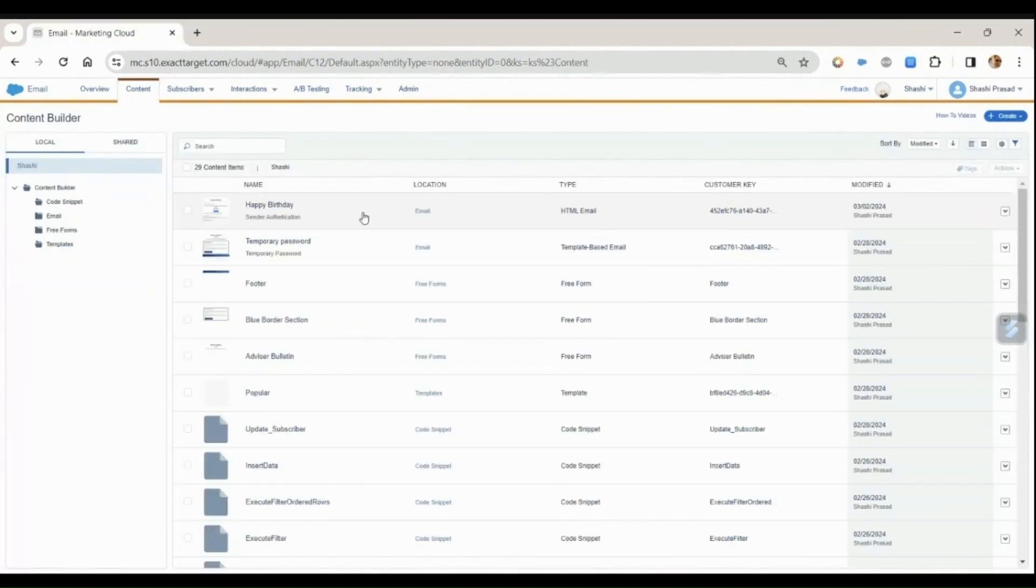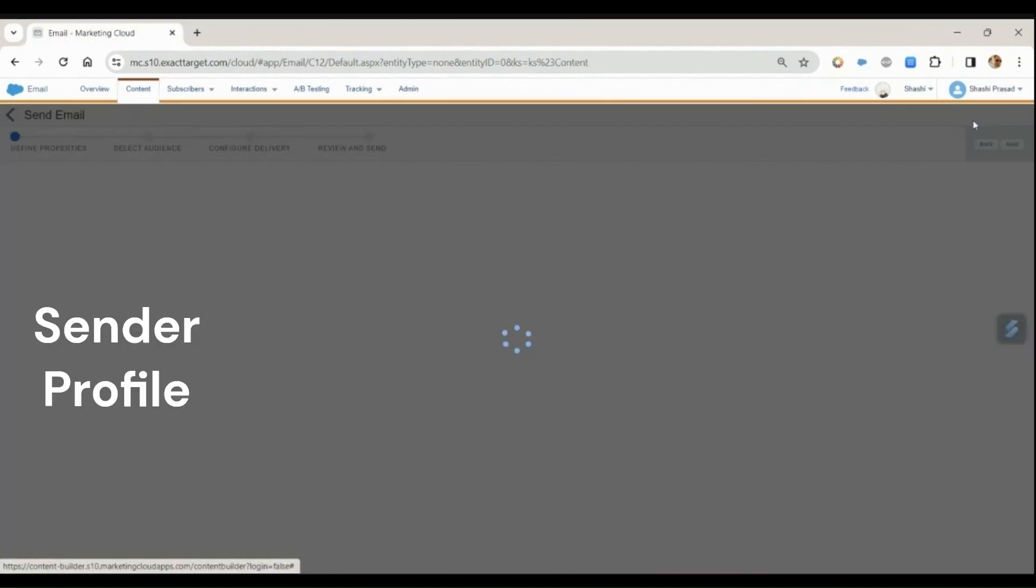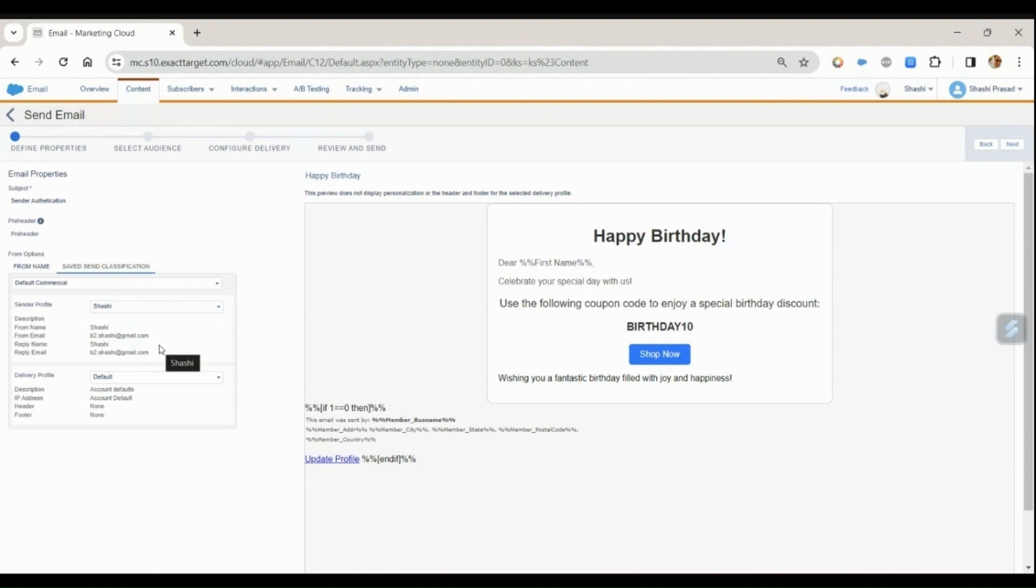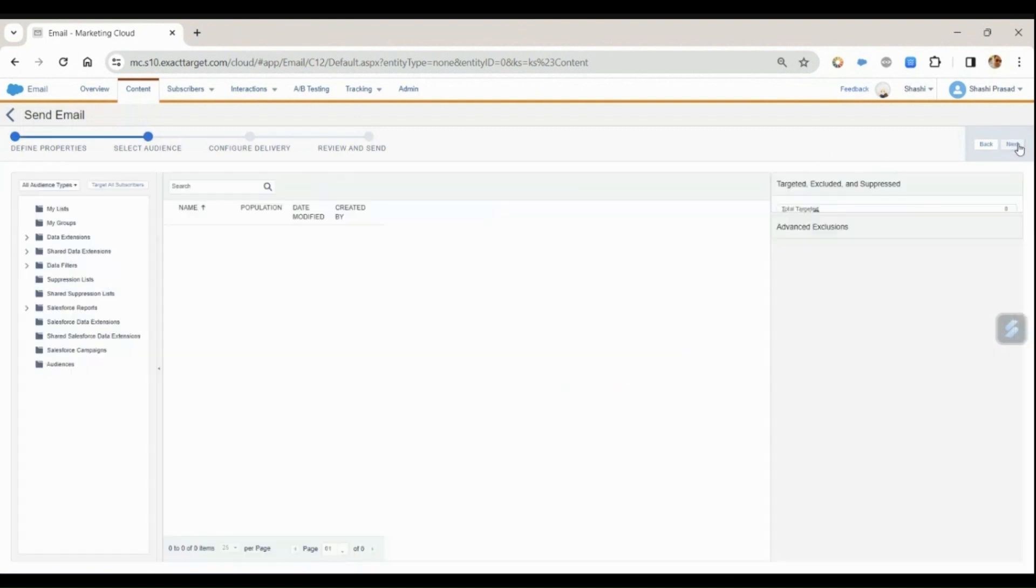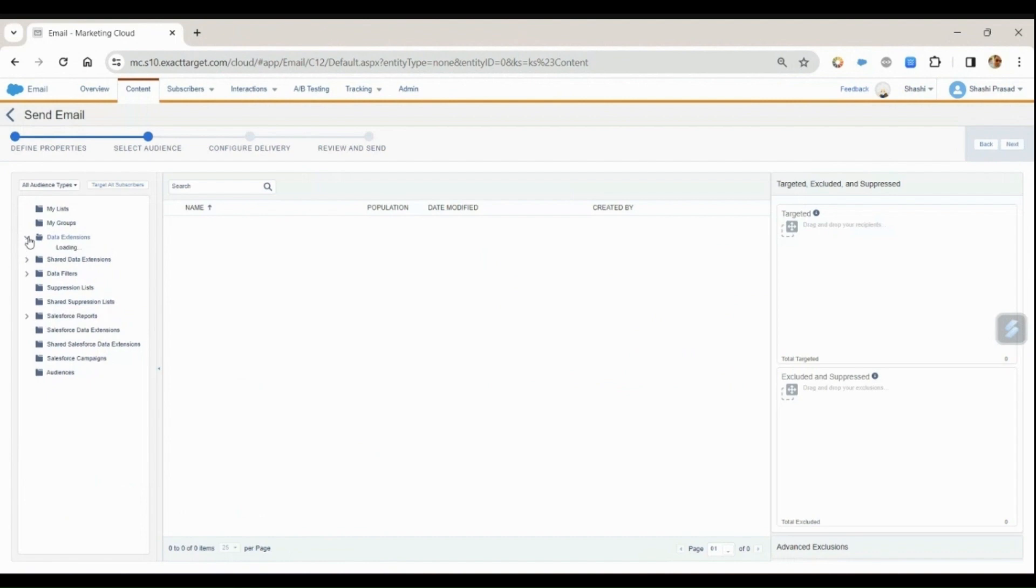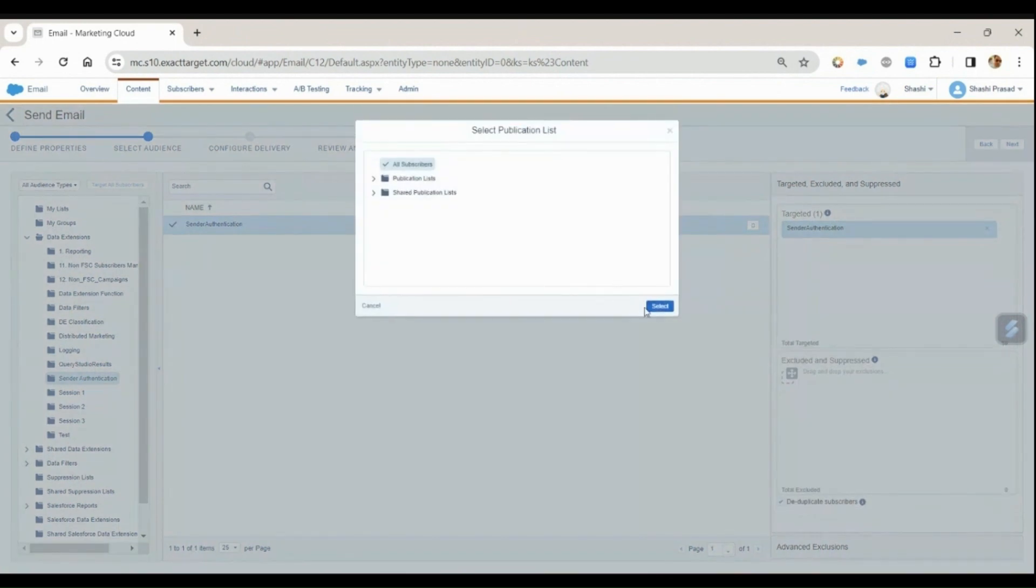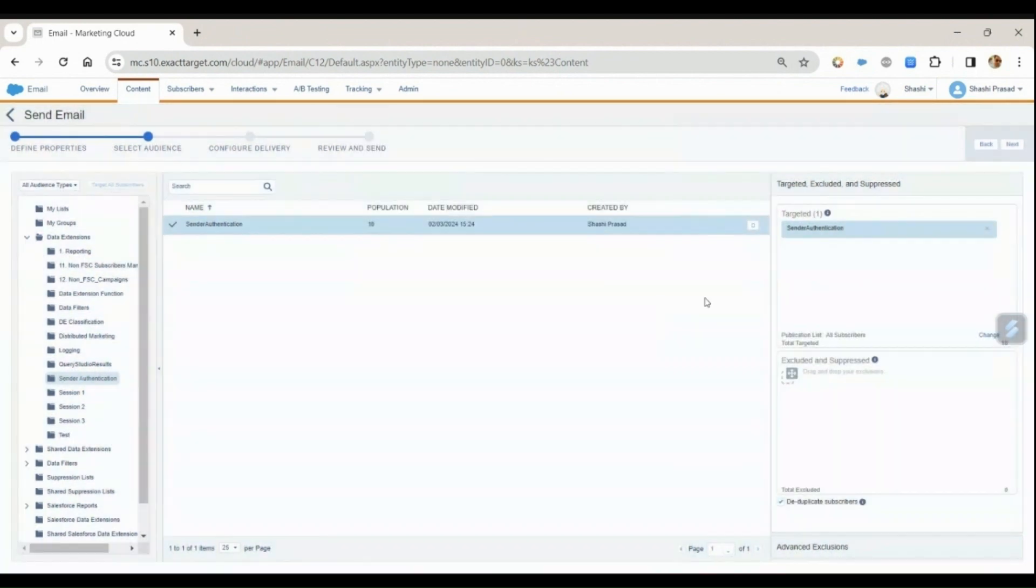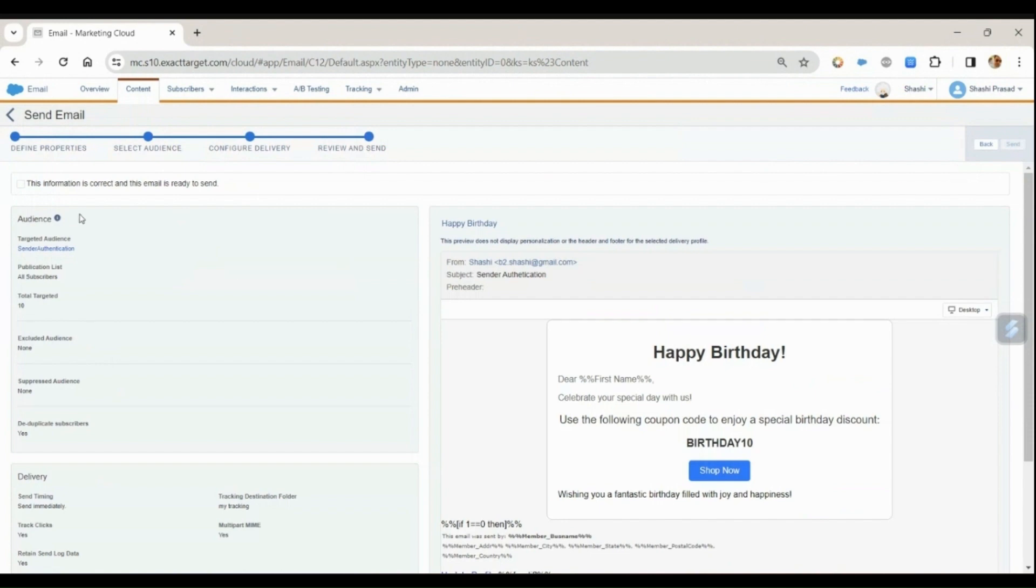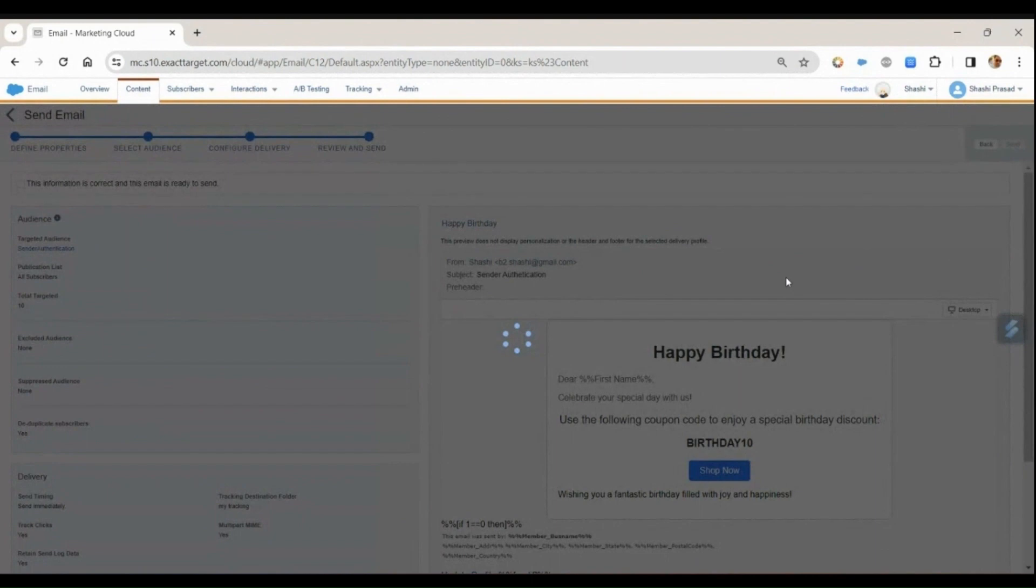Now let's perform the send. Let's click on send and select the sender profile as Sashi, which is a verified one. Click next, select the data extension, and drag the data extension. Select next, send it immediately, and click on this checkbox ready for send and click on send.